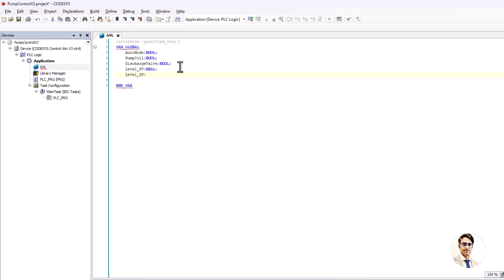In the variables, I assign 50 to setpoint and 10 to hysteresis as default values.